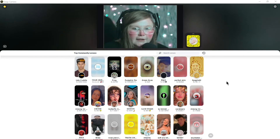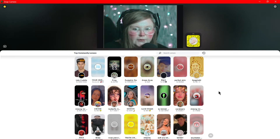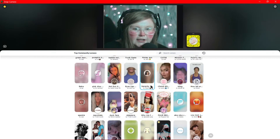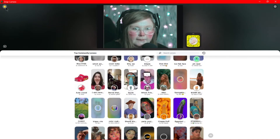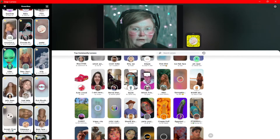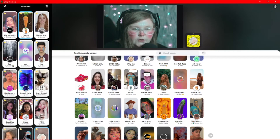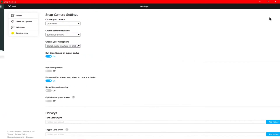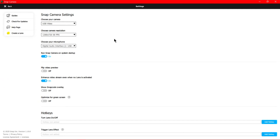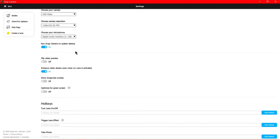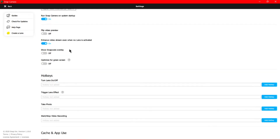Now that we've seen all of the cool filters and our favorites, I want to show you some other capabilities this program has that are really cool for your stream. So here in Settings, you can choose your microphone, your camera, and the resolution.